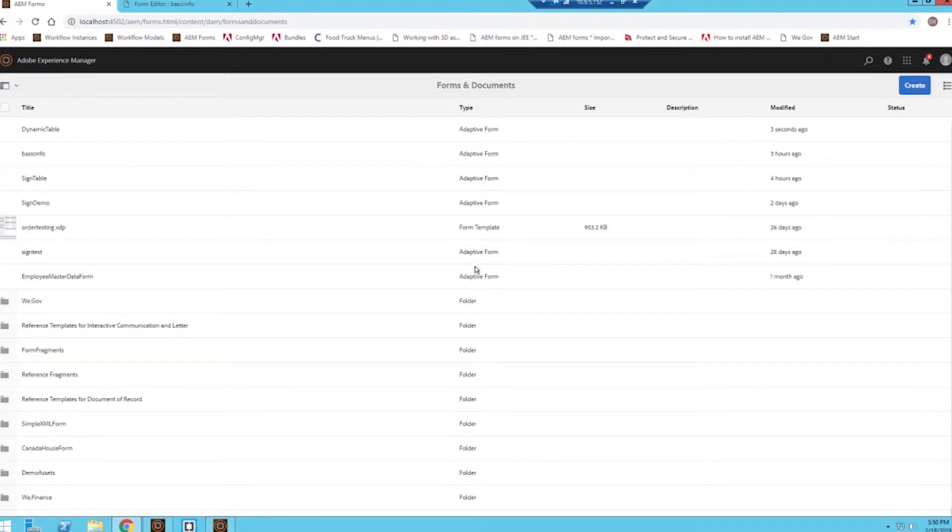Hey everyone, my name is Brandon Levine and welcome back to another video. Today we're going to be going over the adaptive form fragments and how to use them within our form. So let's get started.